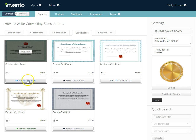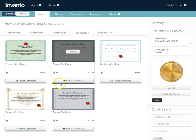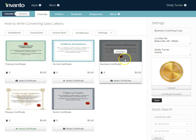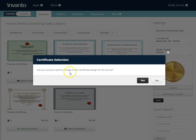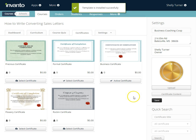Once you find the certificate that you want, all you have to do is click Select and that will be the certificate used for each of your students. As you can see there's a checkmark on this one, so this is the one I currently have selected. I'm going to go ahead and choose the business certificate — I like that one — so I'll click Select and confirm yes.